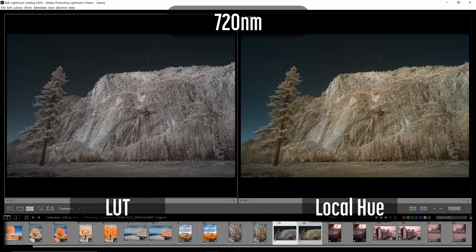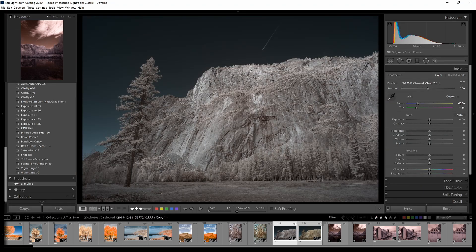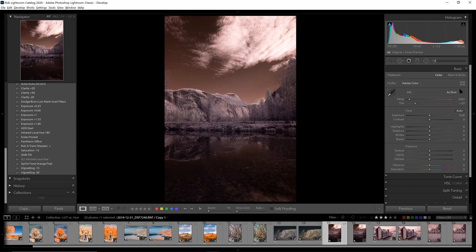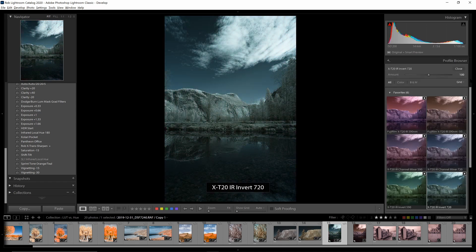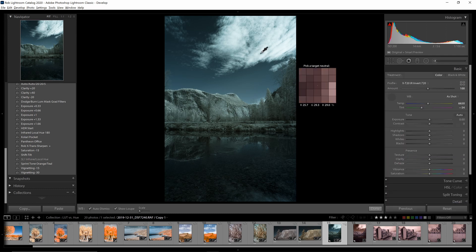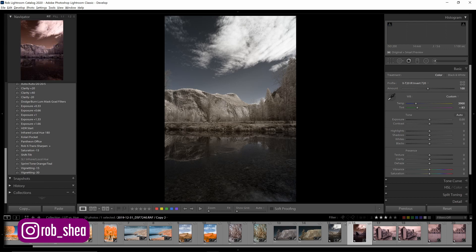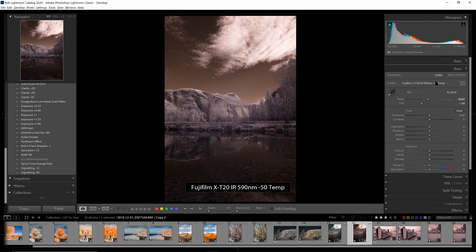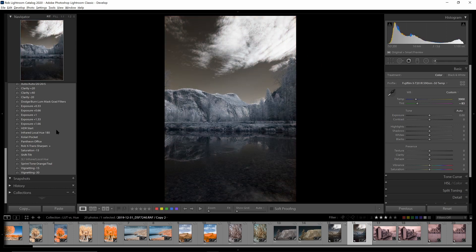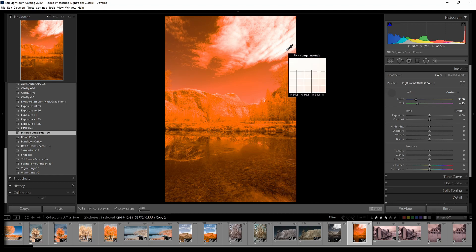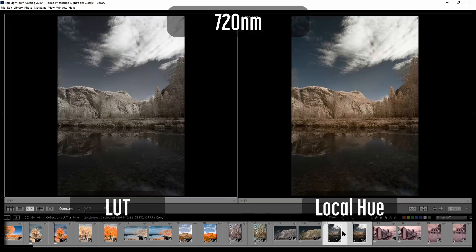Even with a 720 nanometer image, we're still seeing a similar result: the LUT-based image has more subtle, subdued colors, while the local hue adjustment on the right has more bold, brash colors. This is really going to depend on your style and which you prefer, or it could even depend on the individual image and what it calls for. Here's another 720 nanometer image. Looking at the invert version of the LUT-based filter, white balance on the clouds gives a pretty nice result. Then apply the local hue, compare the two: LUT-based on the left, local hue on the right.